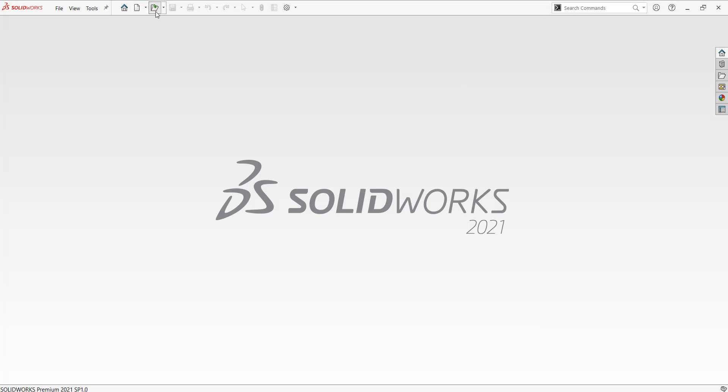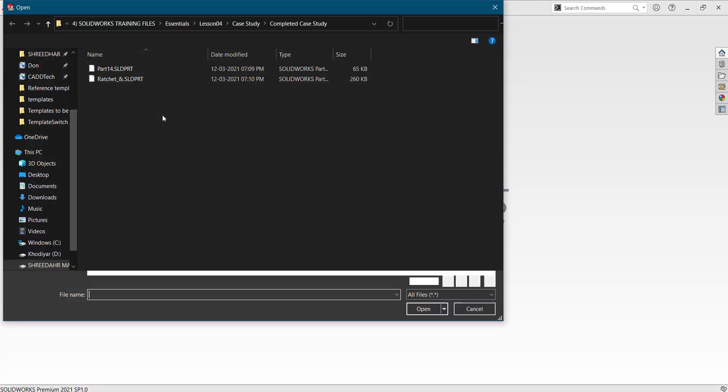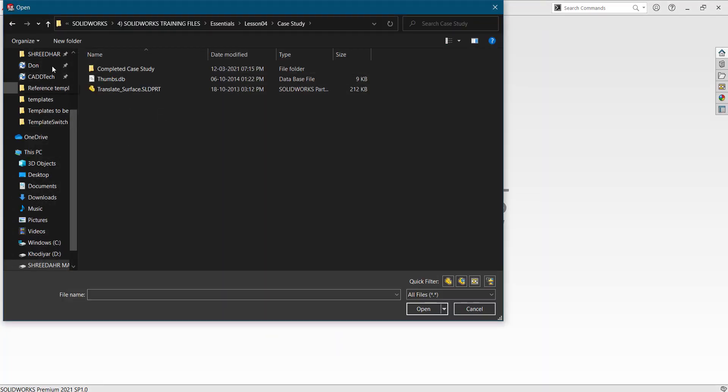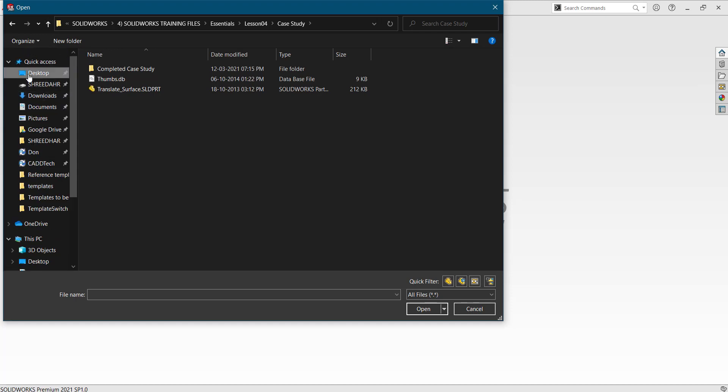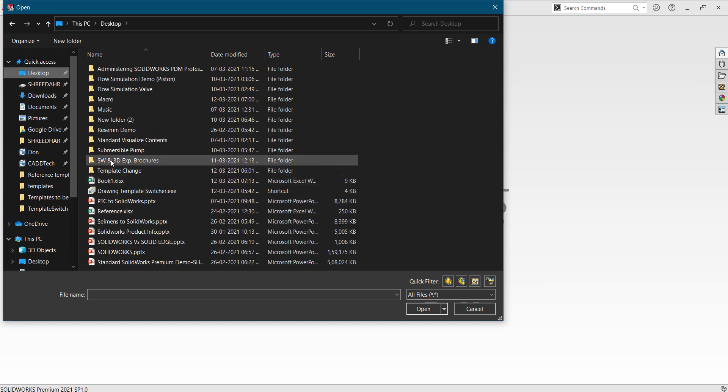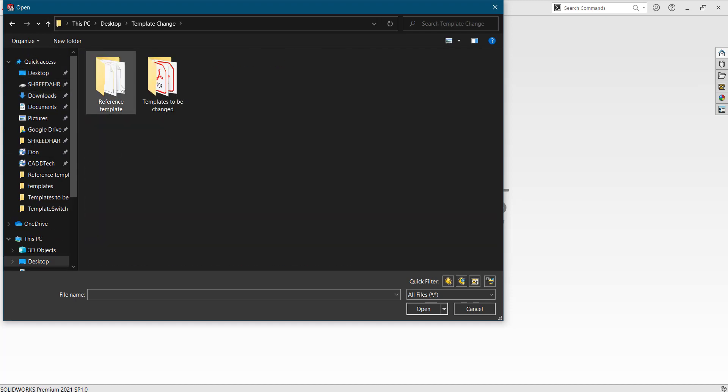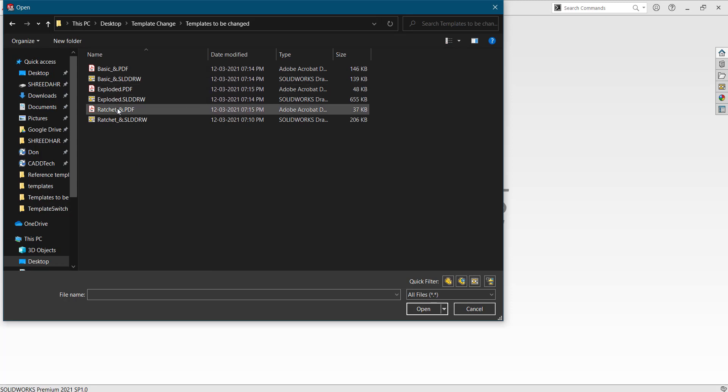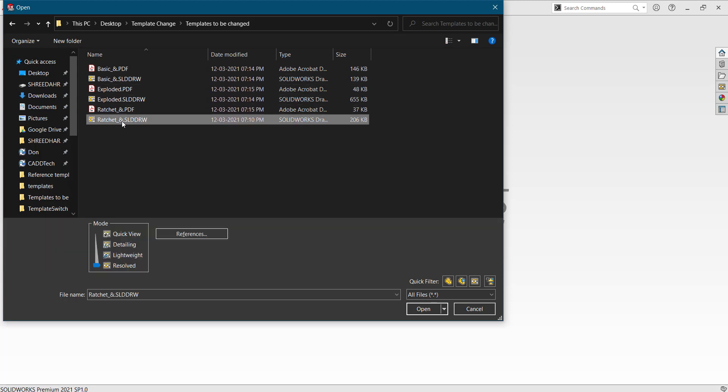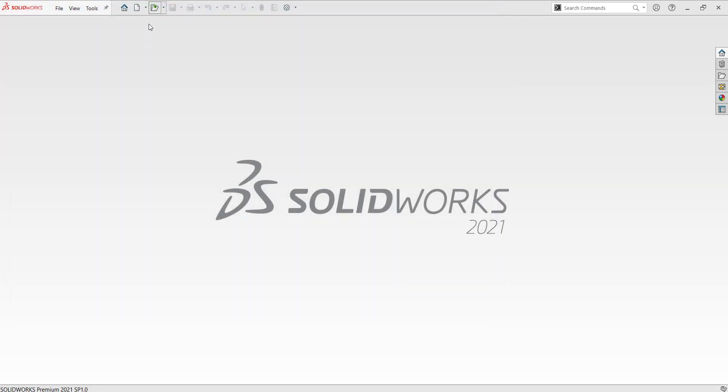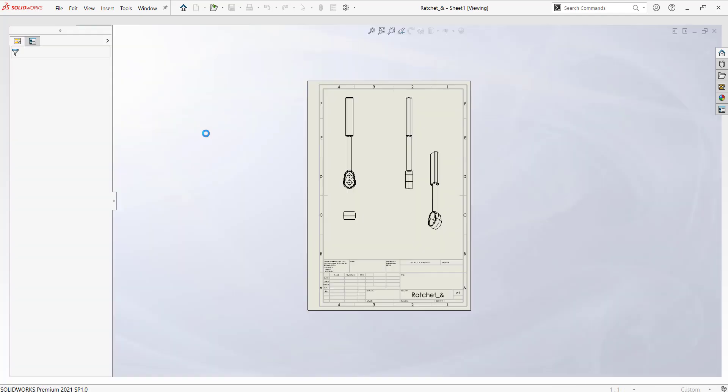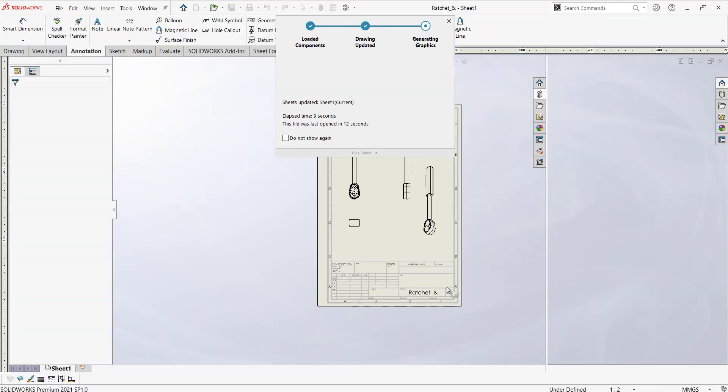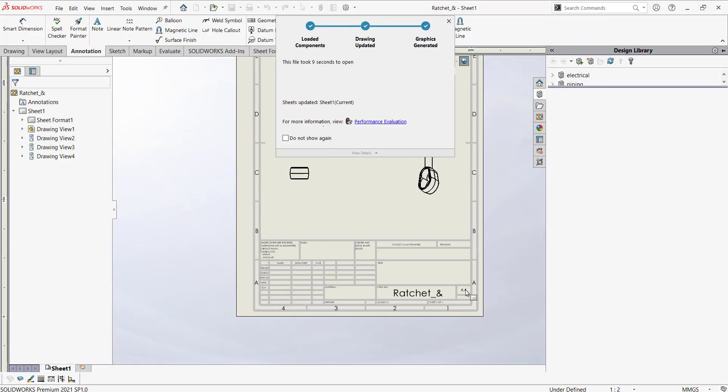Now I'll directly open that particular file location. So this level of the desktop and the rest will change. As you could see, PDFs got generated. Once I browse this one, see everywhere it has updated sheet format to A4.